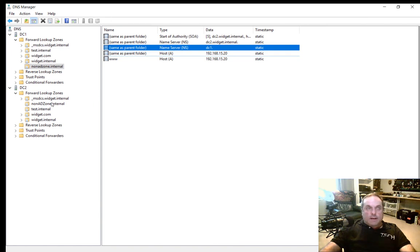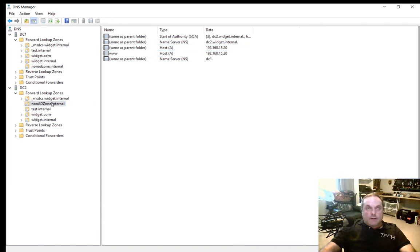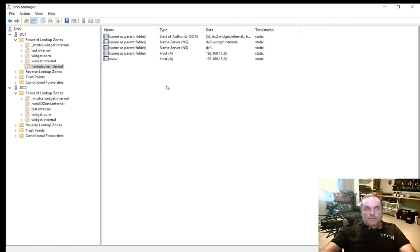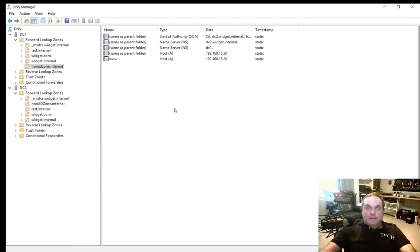So if we click on Non-AD Zone here, and then we click on Non-AD Zone here, we can see it has the same information. It may not show it in the same order, but it does still show the same information. And that's how you create a secondary DNS zone in Windows Server 2016 DNS.